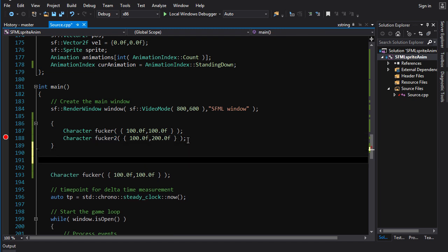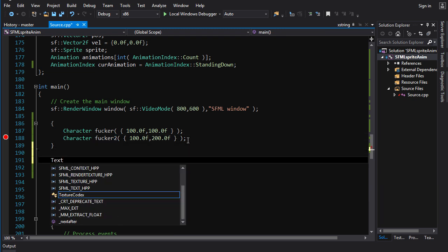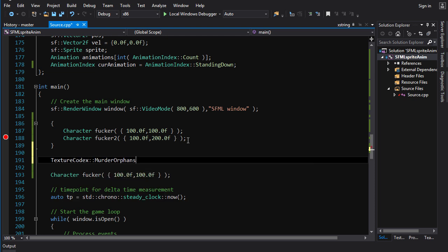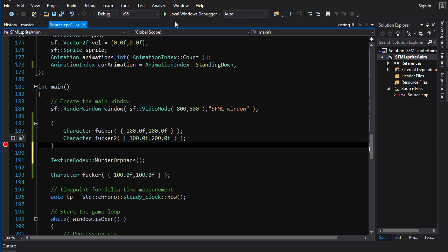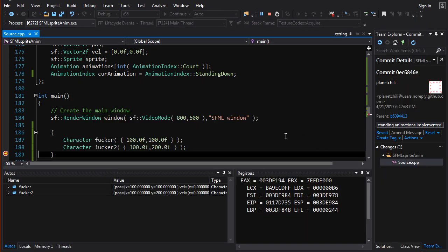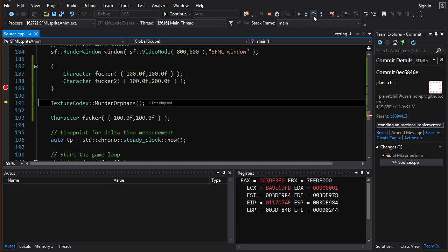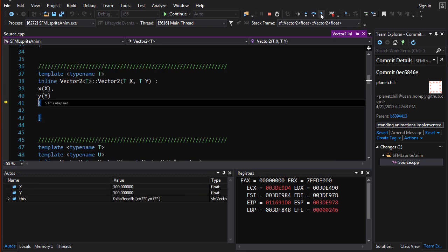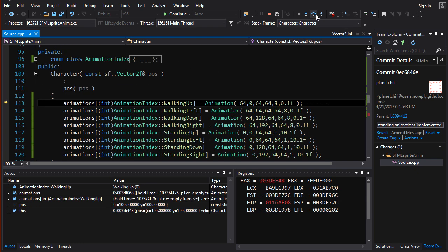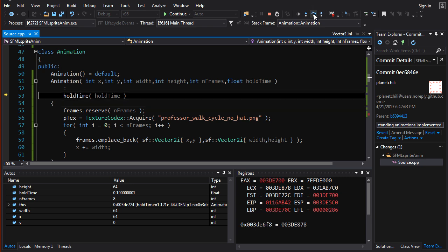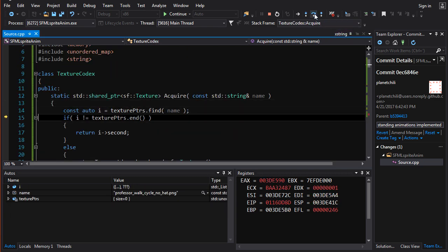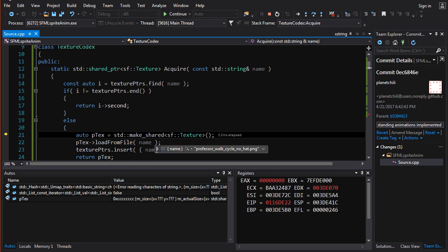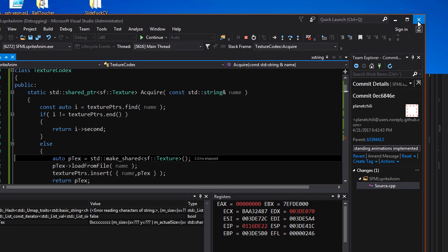When we go out of scope and destroy those characters, normally you'd assume the textures were unloaded from memory and you'd have to load the texture again. But if we step into the next character's constructor, we'll notice it's still in memory — because we haven't called our good old friend murderOrphans. So if we call TextureCodex::murderOrphans() before creating the new character, and then step into acquire for the next character, what happens is it's not going to find the texture because we have freed it, and so it's going to have to load it over again.